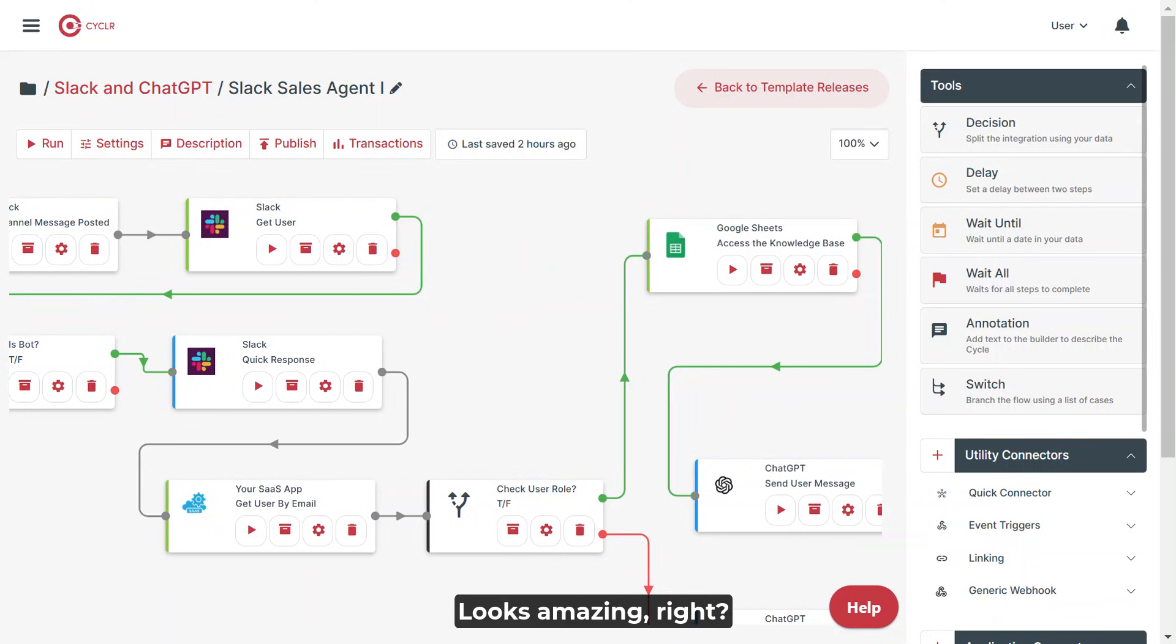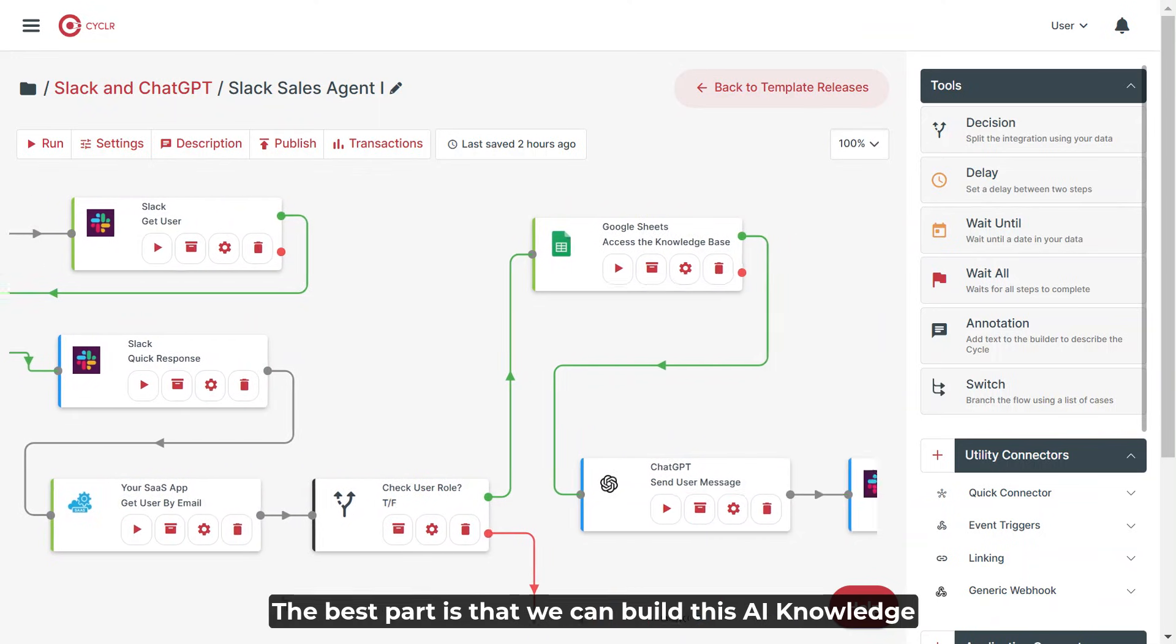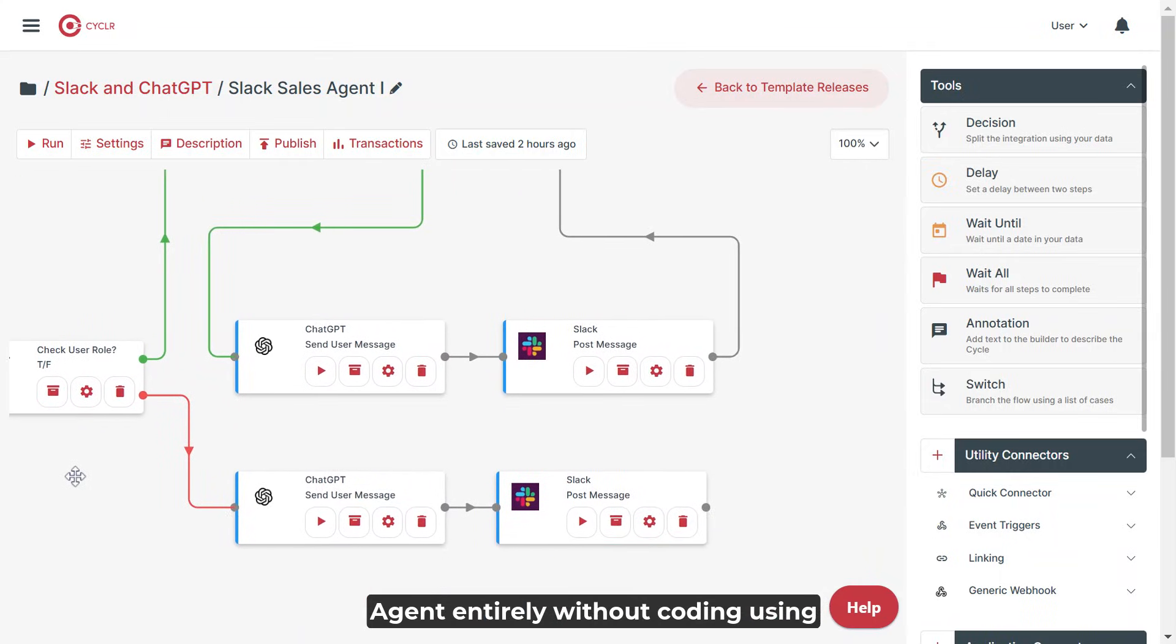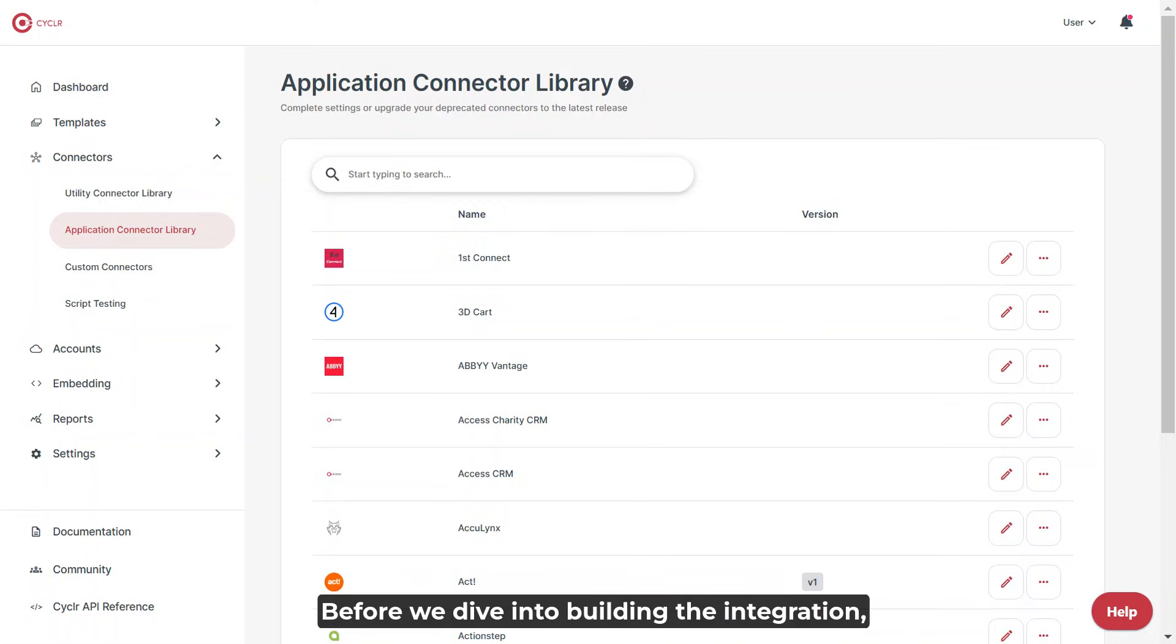Looks amazing, right? The best part is that we can build this AI knowledge agent entirely without coding using our Cycler platform. Let's build it together.